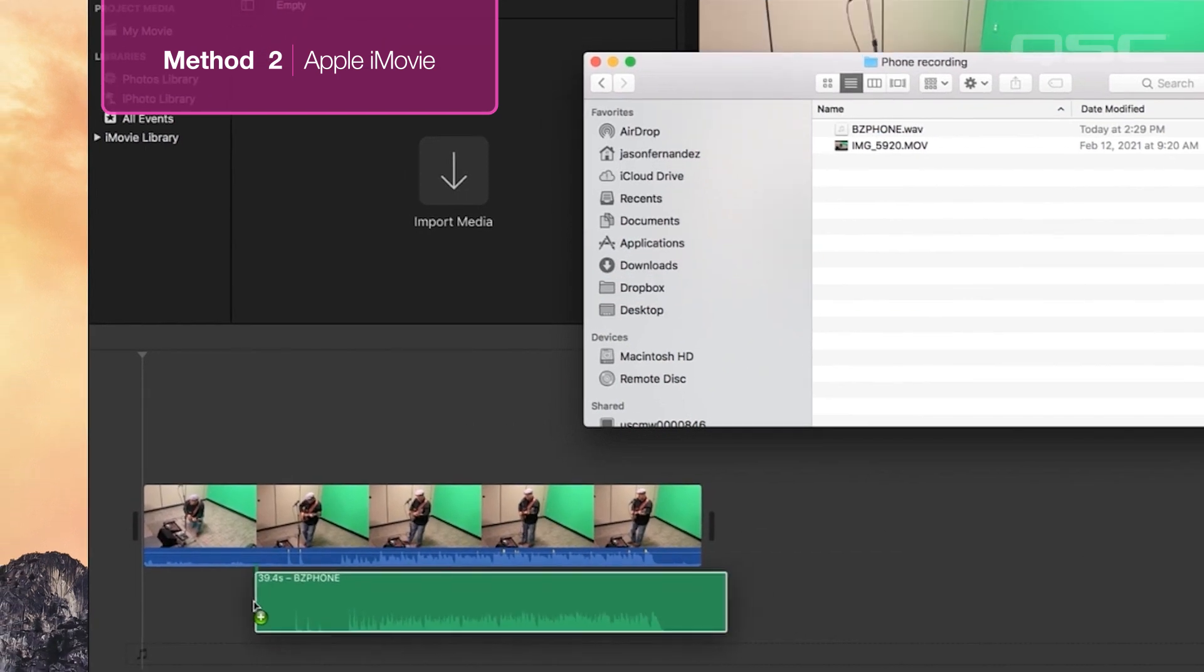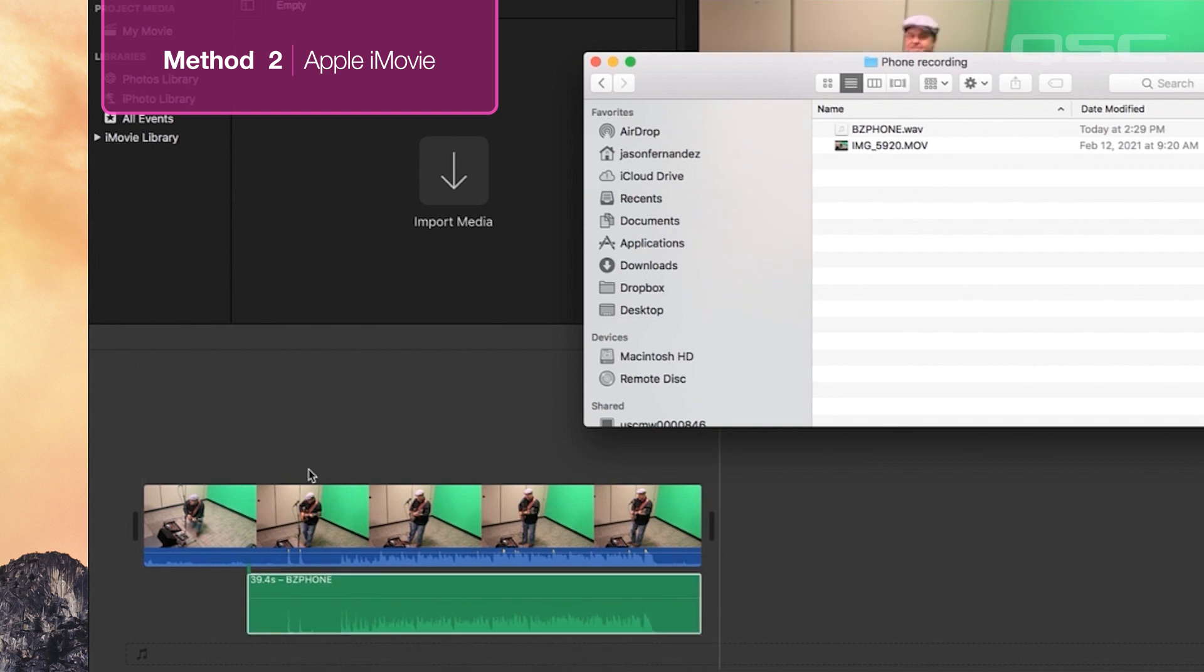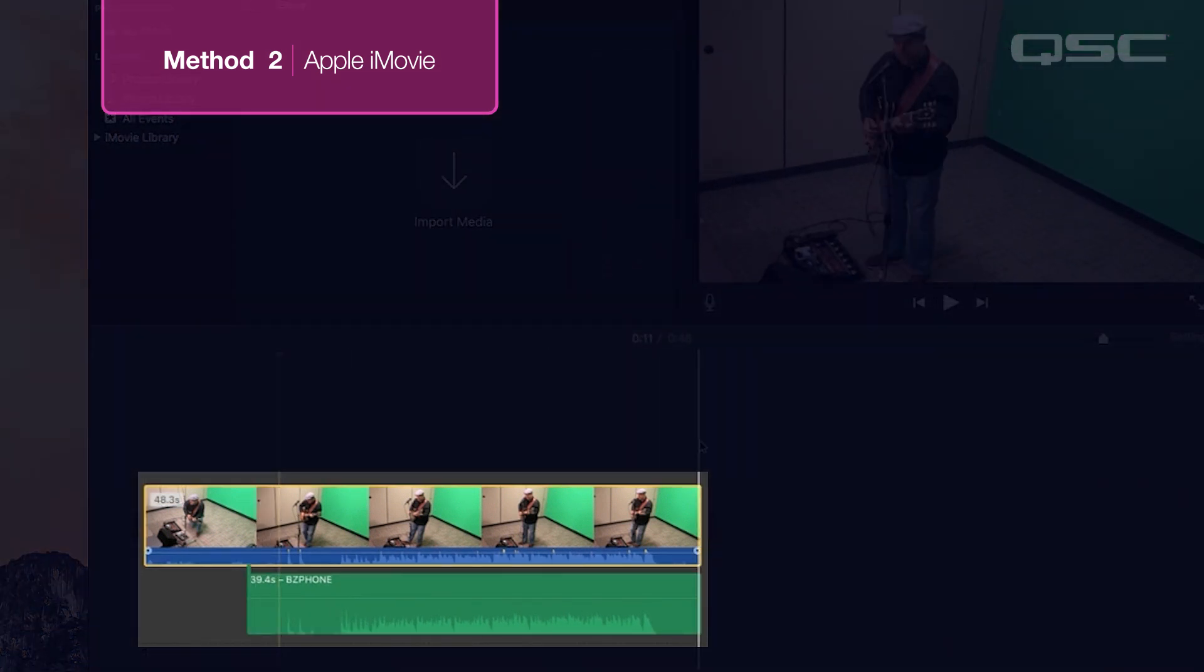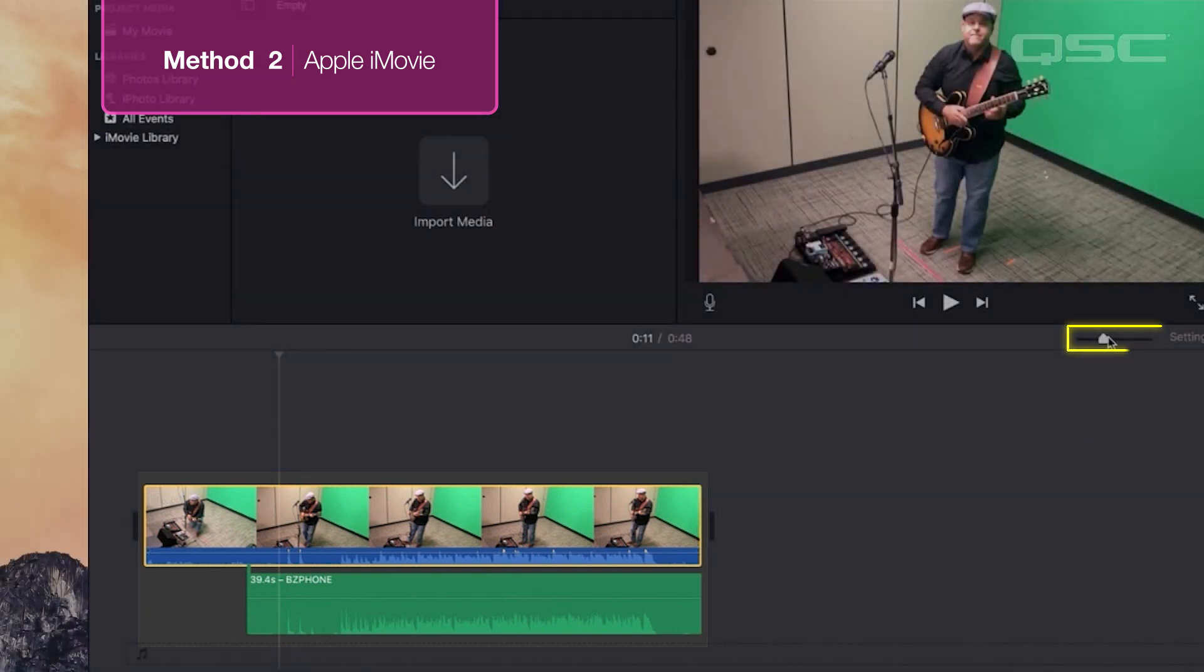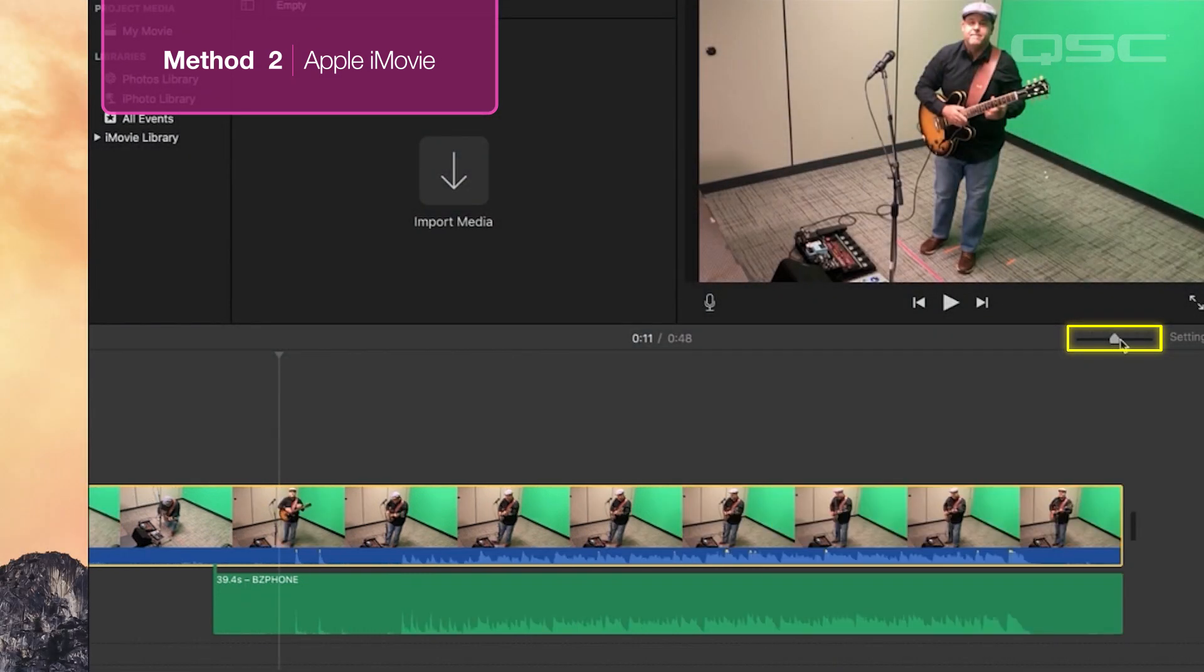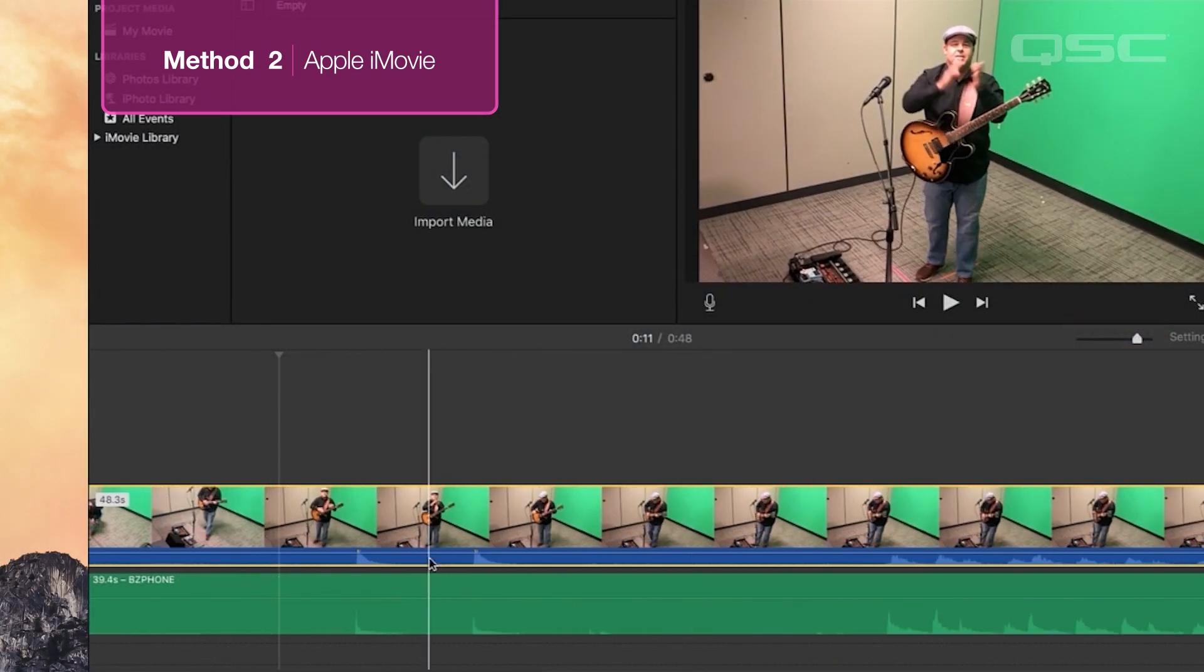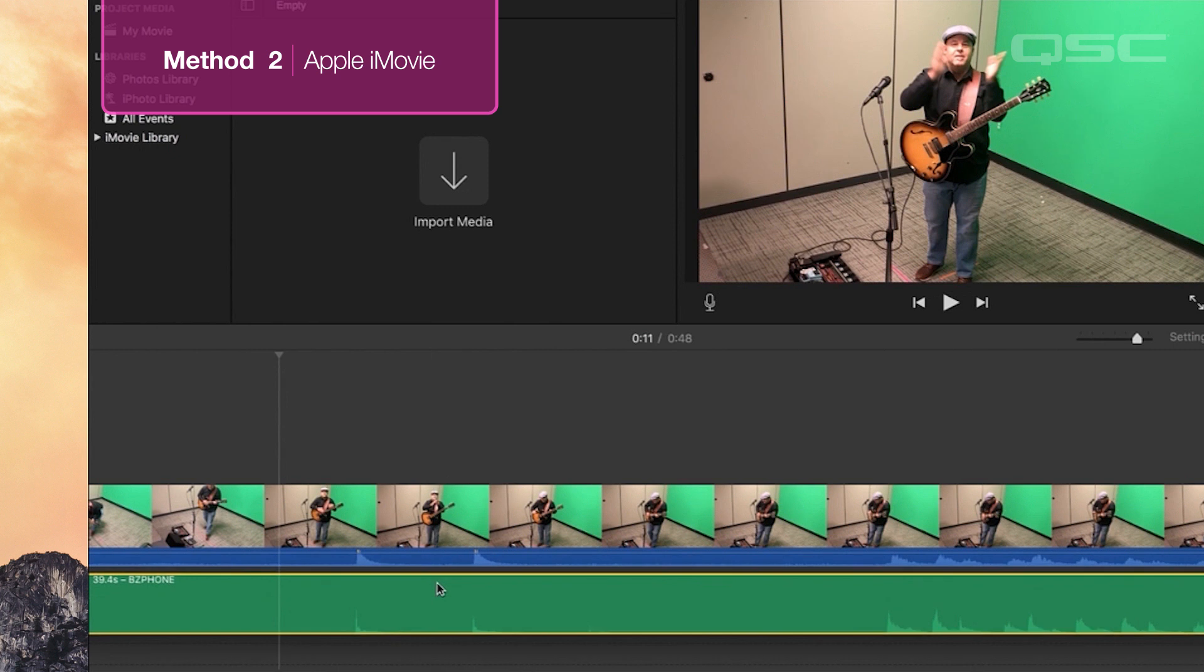Drag your TouchMix file so that it lines up with the audio file on your phone. This is where the three claps come in handy. When you get it pretty close, you can zoom in and get it lined up exactly.